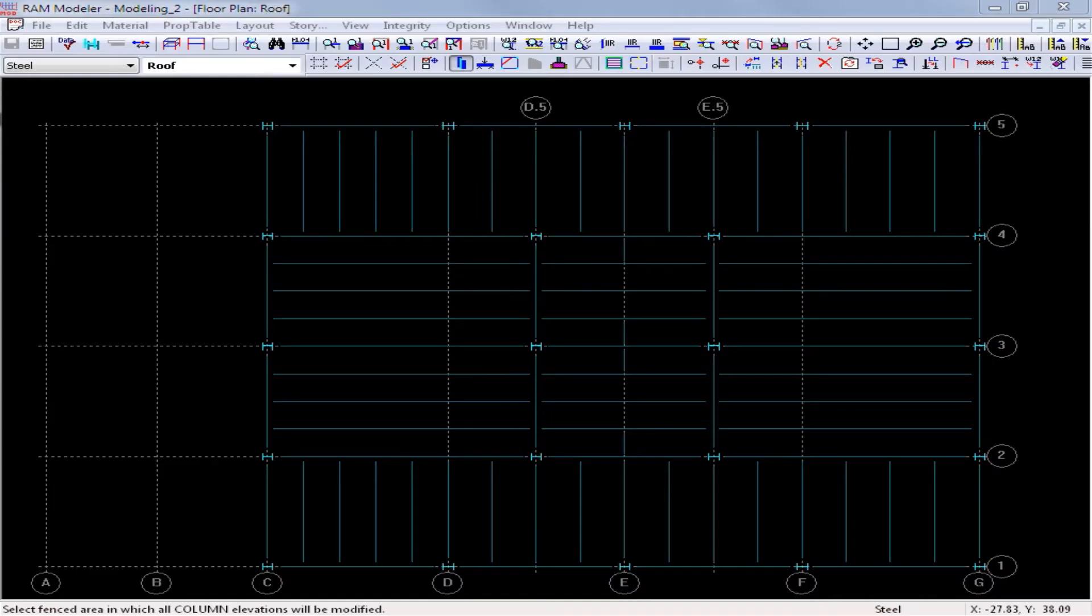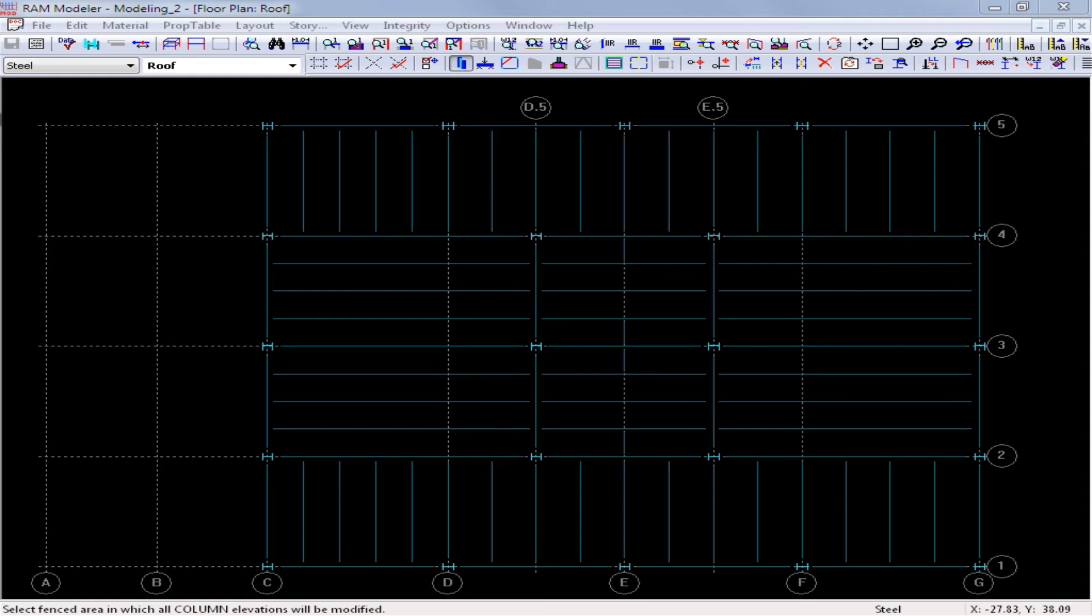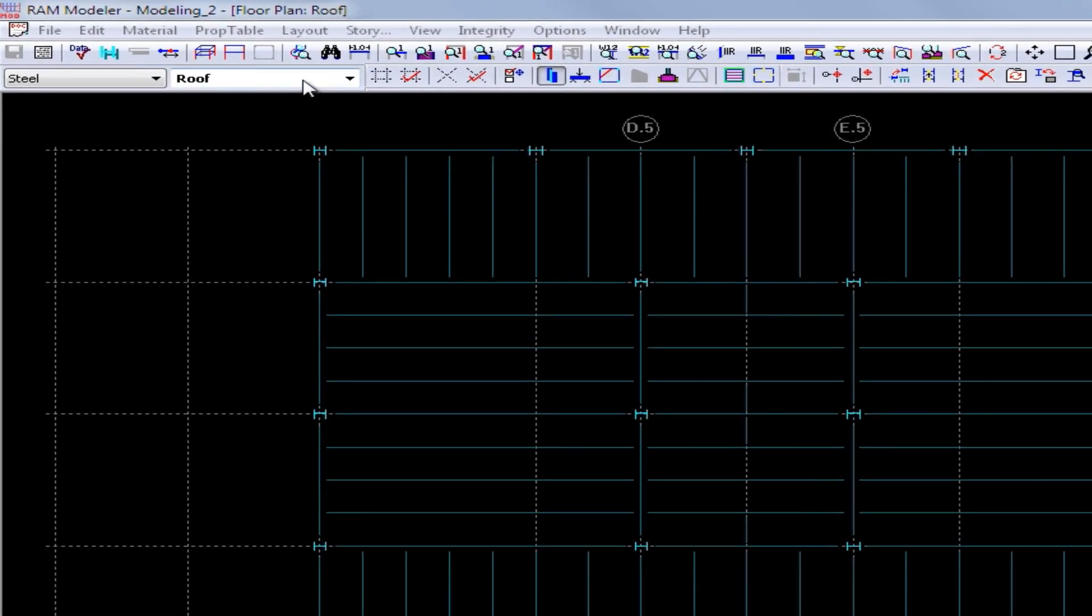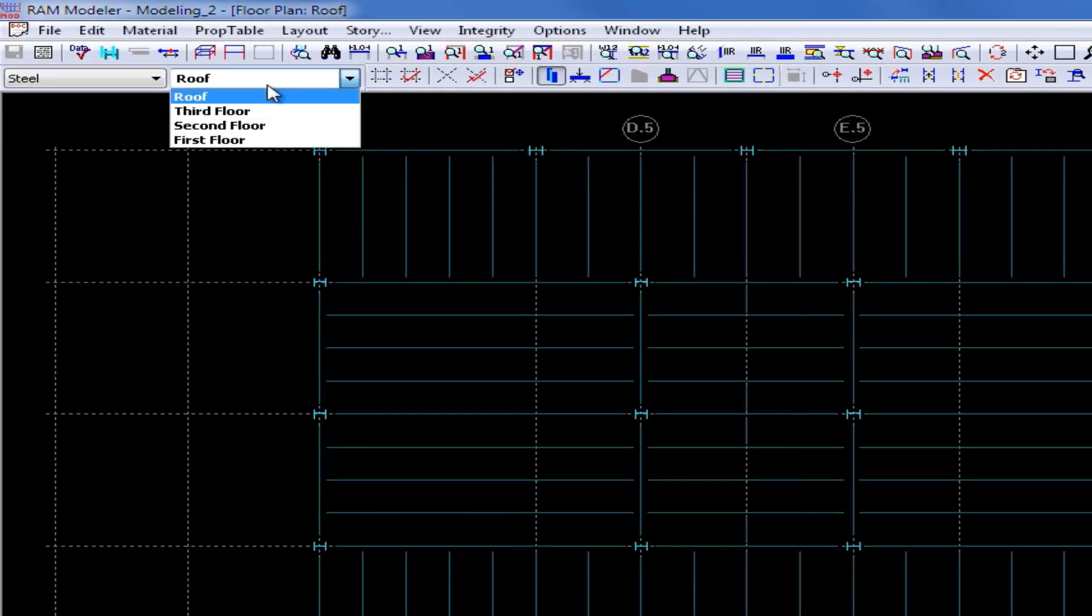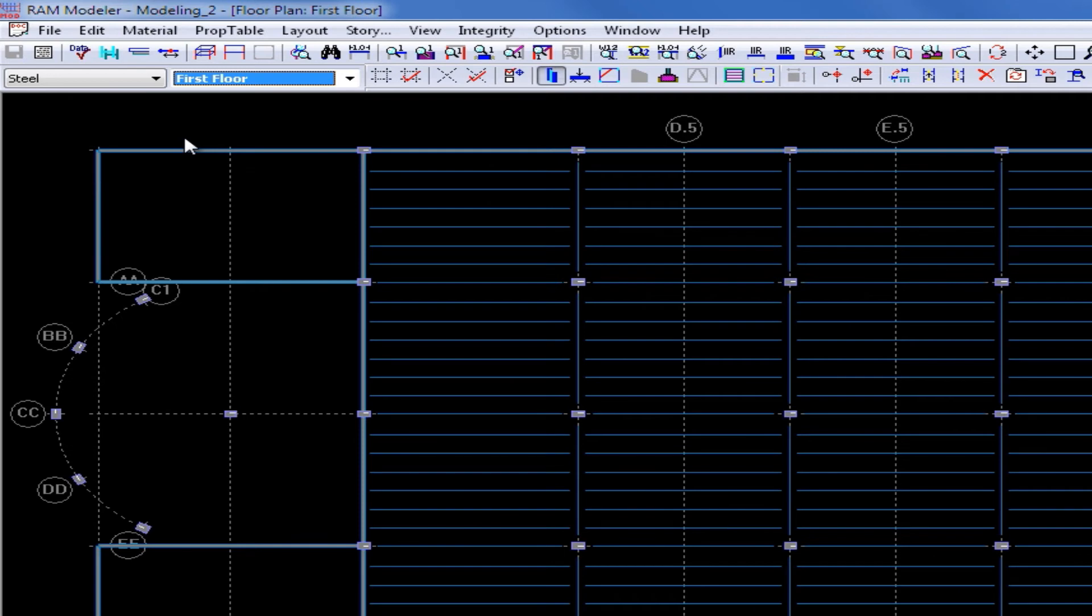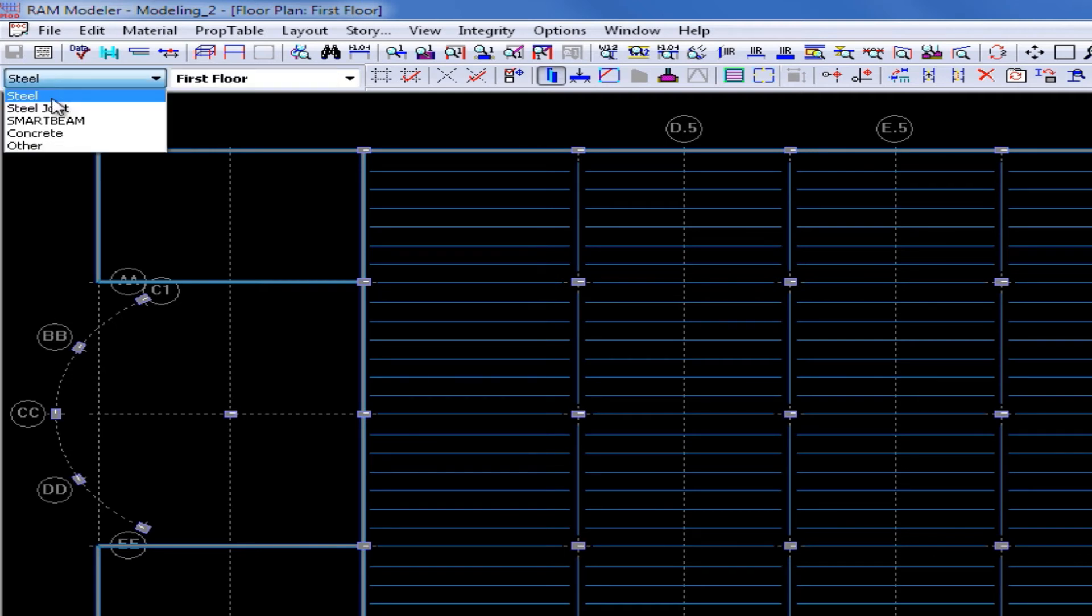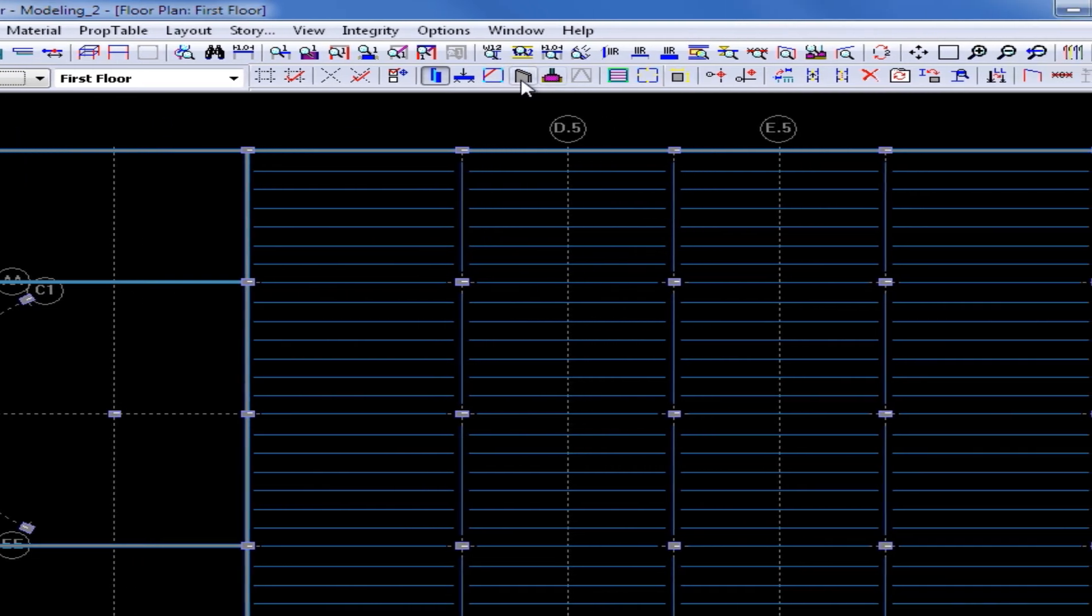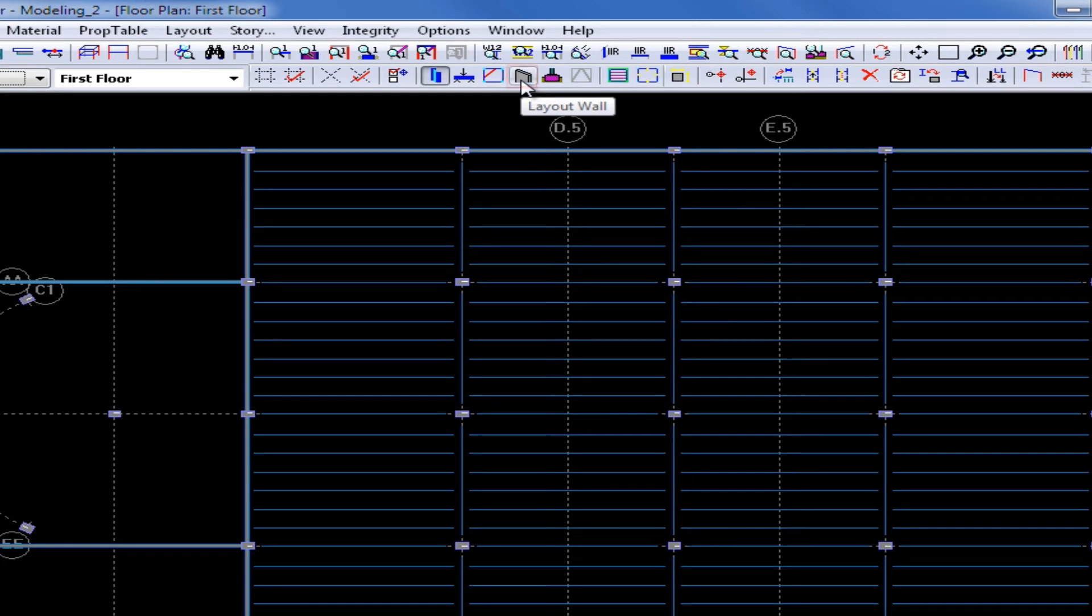As we return to the RAM modeler we must again first select the appropriate material and layout. This time we're going to be modifying our concrete walls at the first floor layout so I'm going to select the first floor layout from the layout pull down menu and I'm going to select the concrete material. Now to arrive at the layout wall mode I'm going to select the layout wall icon from the layout toolbar.